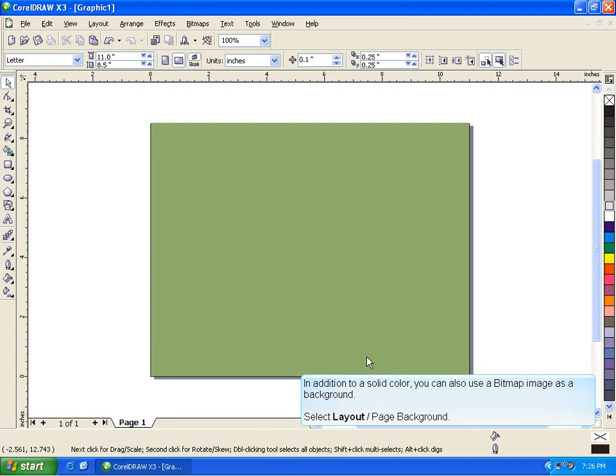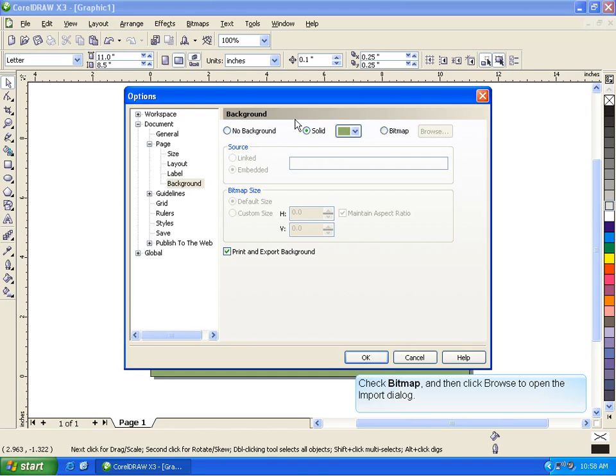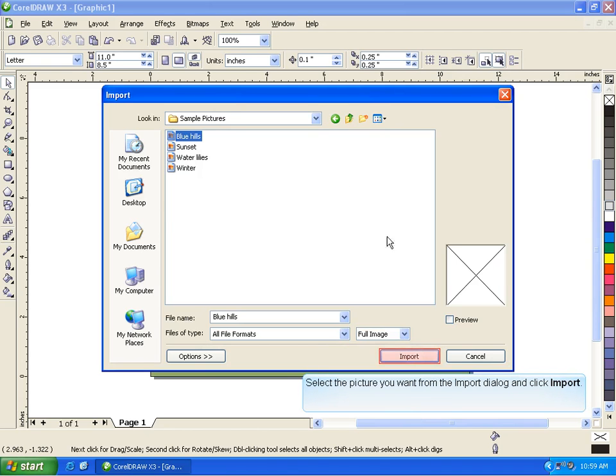In addition to a solid color, you can also use a bitmap image as a background. Select Layout, Page Background. Check Bitmap and then click Browse to open the Import dialog. Select the picture you want from the Import dialog and click Import.